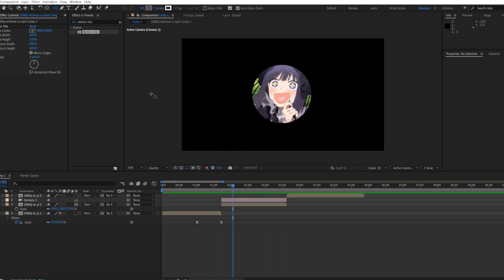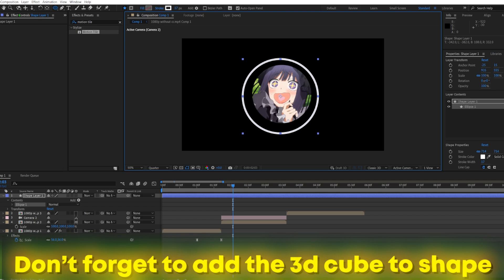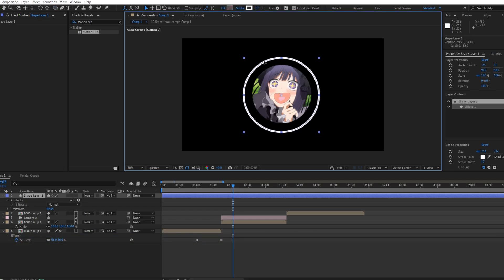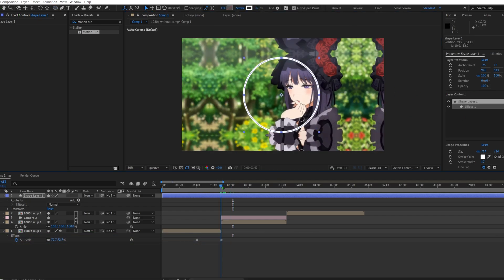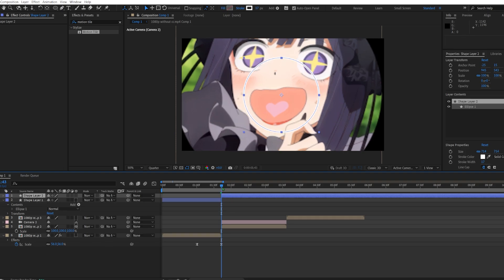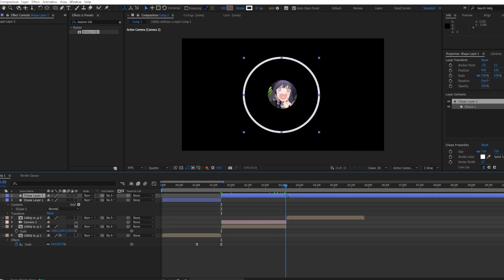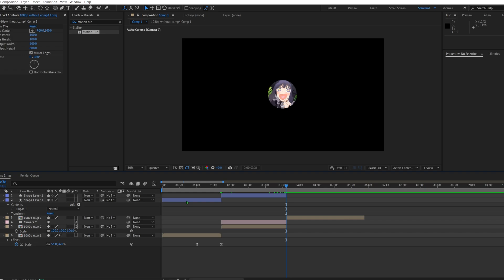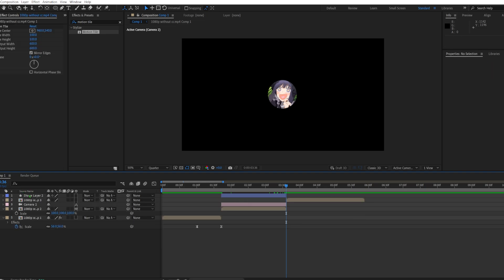So now that we have the zoom out, we're going to make the tunnel effect. So how we're going to do that, we're going to make a circle with no fill, only a stroke. The stroke doesn't really matter, it depends on what color your edit is or what color you like. So I make the circle, I would move it something like this. I would cut it up to the middle, to this middle clip so it doesn't show on the other clips.